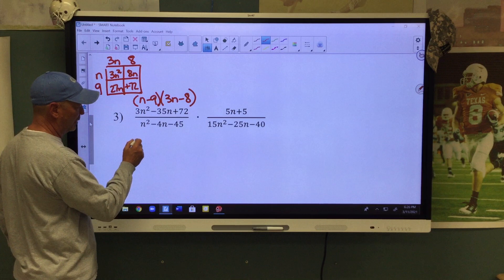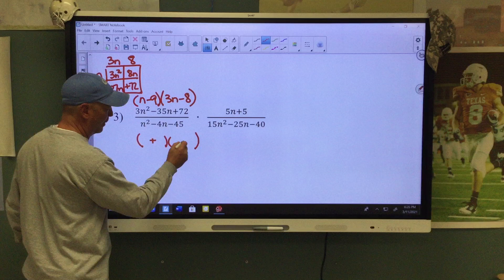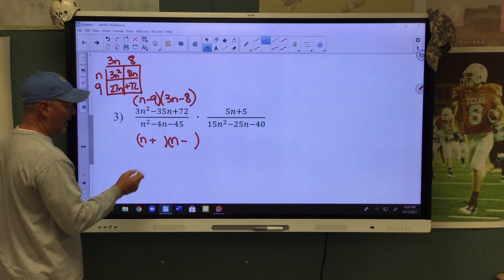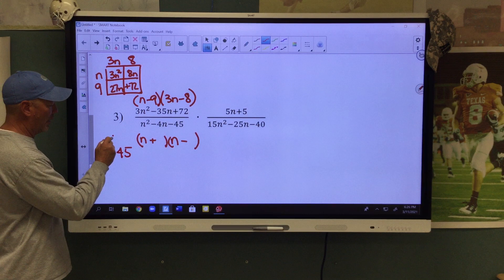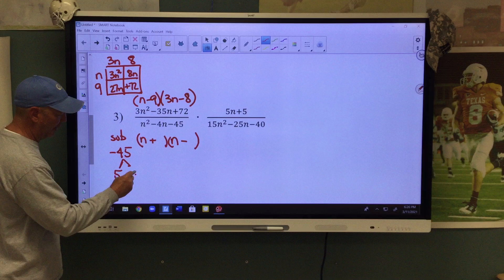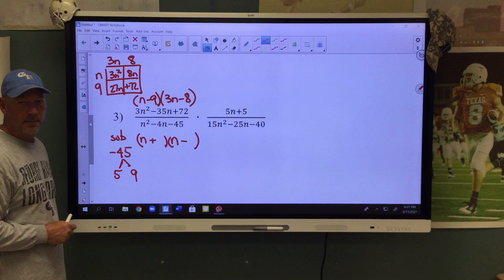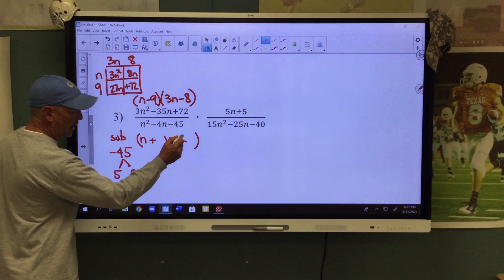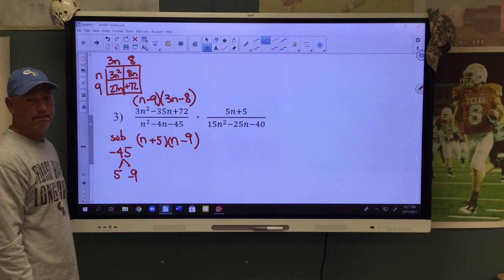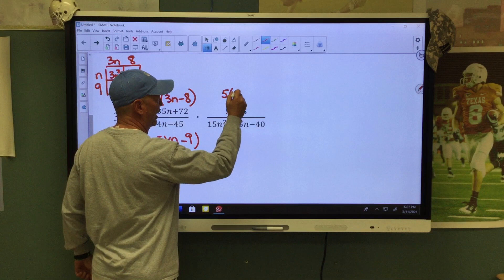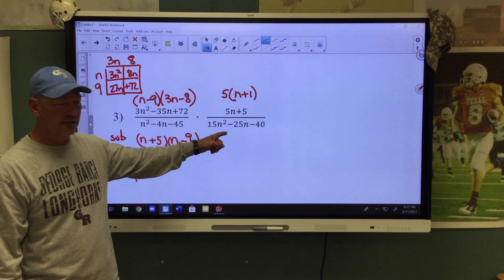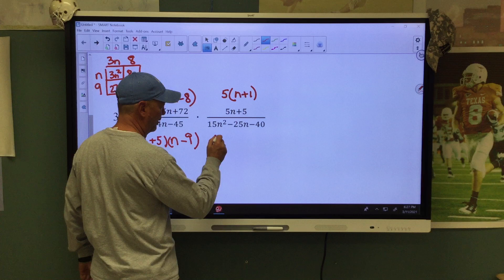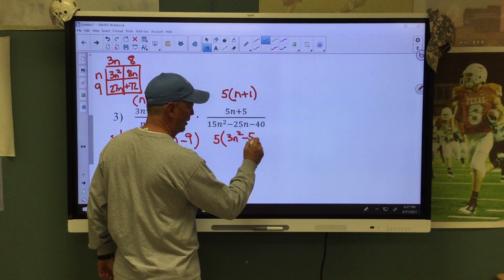When we factor the denominator, the signs will be different. We break down the N squared as N times N, and we have a negative 45. Since it's a negative number, we subtract to find our combination — in this case, 5 and 9 to speed this up, because when you subtract they're 4 apart. We need a negative 4, so the negative goes with the 9. We put the 9 with the minus sign and the 5 with the plus. In the numerator, we have a 5 in common and factor that out to be N plus 1. The greatest common factor in this situation is 5, which leaves us with 3N squared minus 5N minus 8.